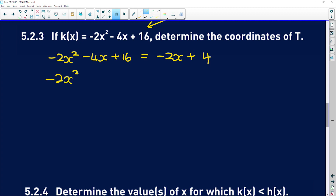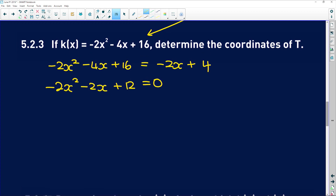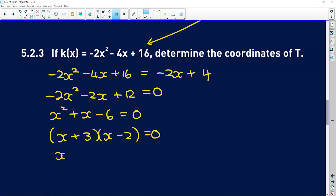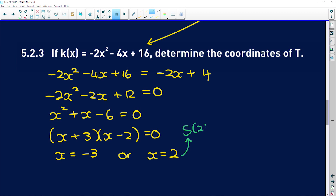Rearranging: -2x² - 4x + 2x + 16 - 4 = 0, giving -2x² - 2x + 12 = 0. Dividing by -2: x² + x - 6 = 0. Factorising: (x + 3)(x - 2) = 0, so x = -3 or x = 2. Since x = 2 corresponds to point S, T sits at x = -3.